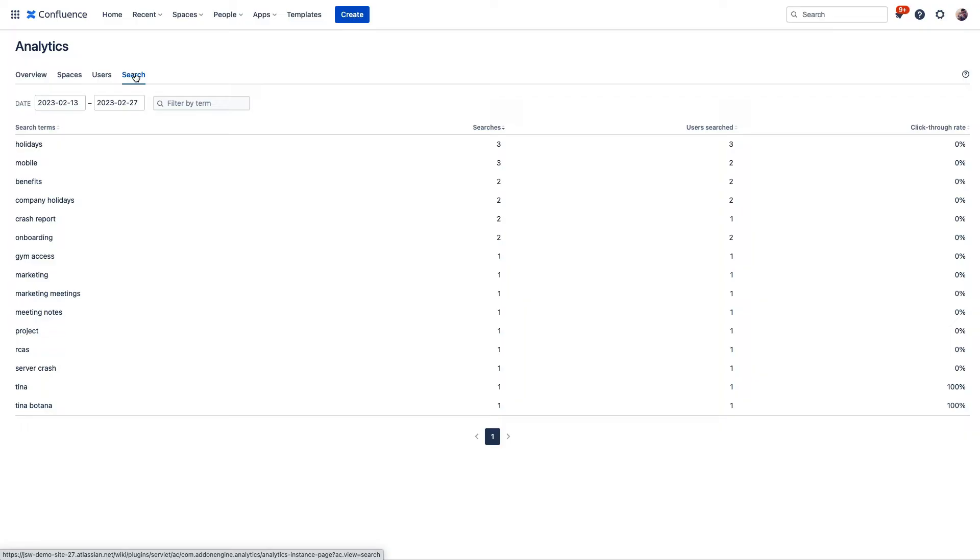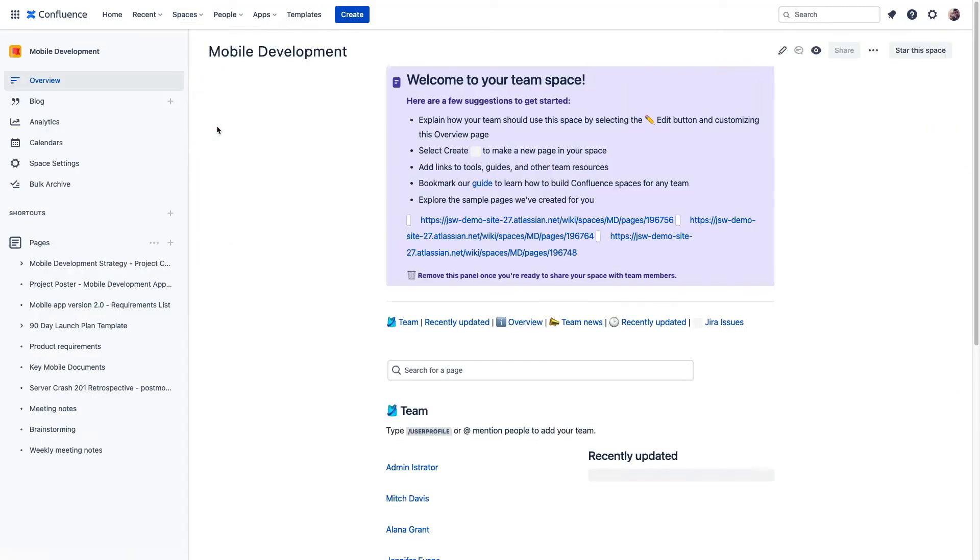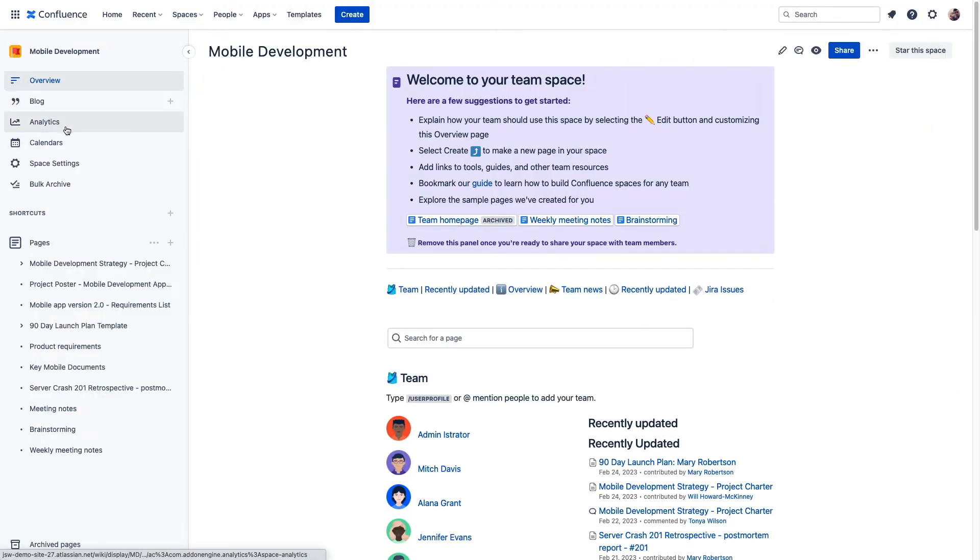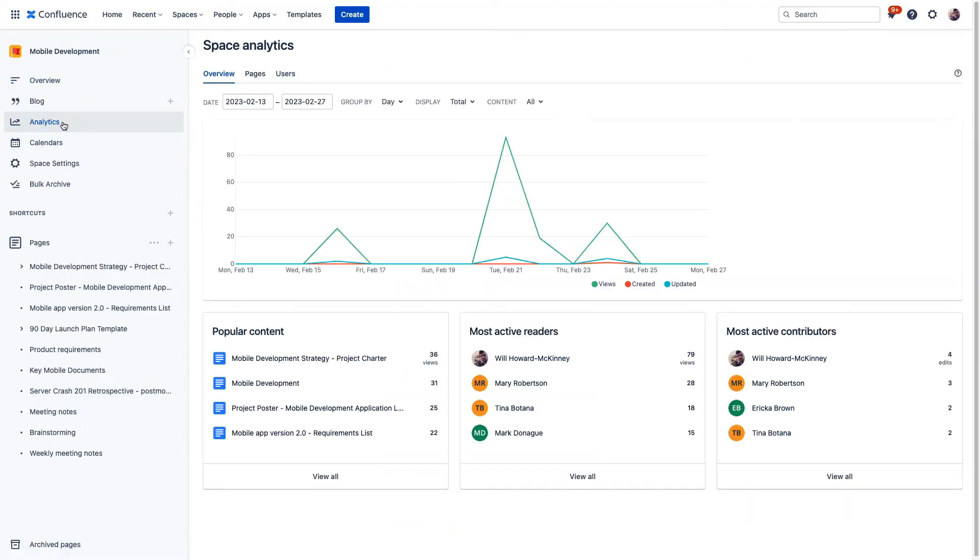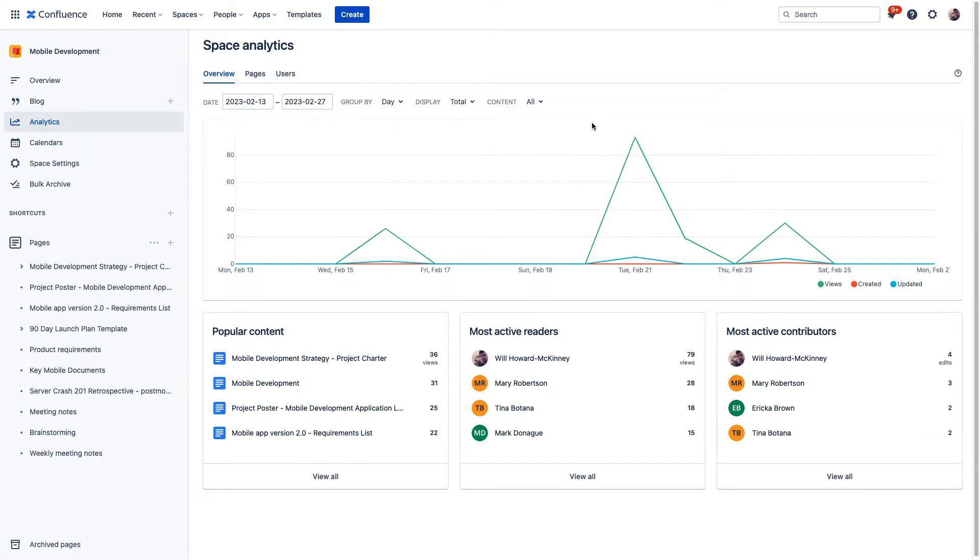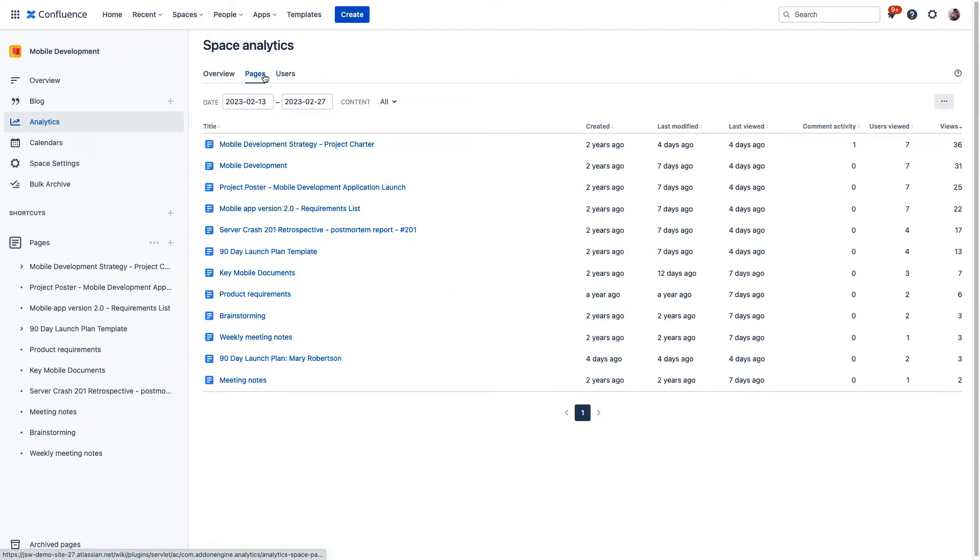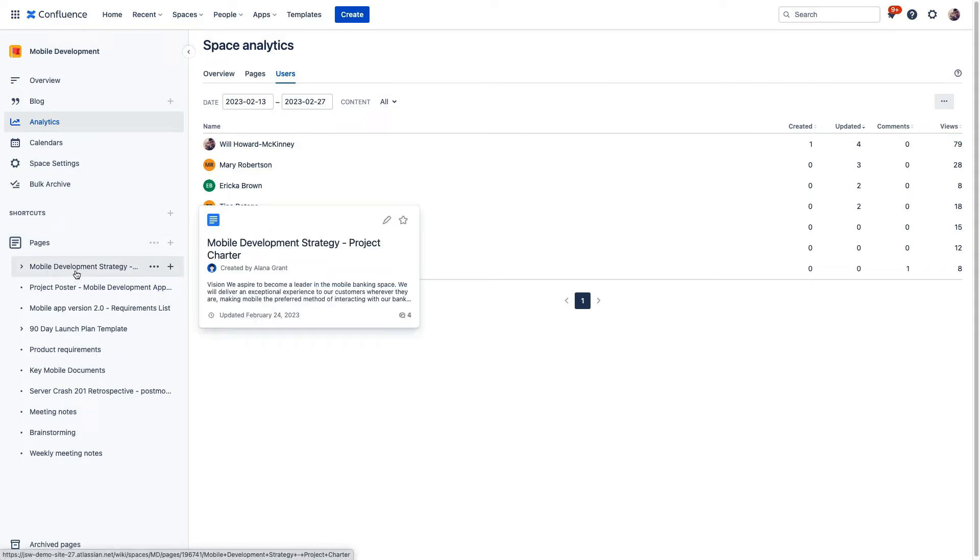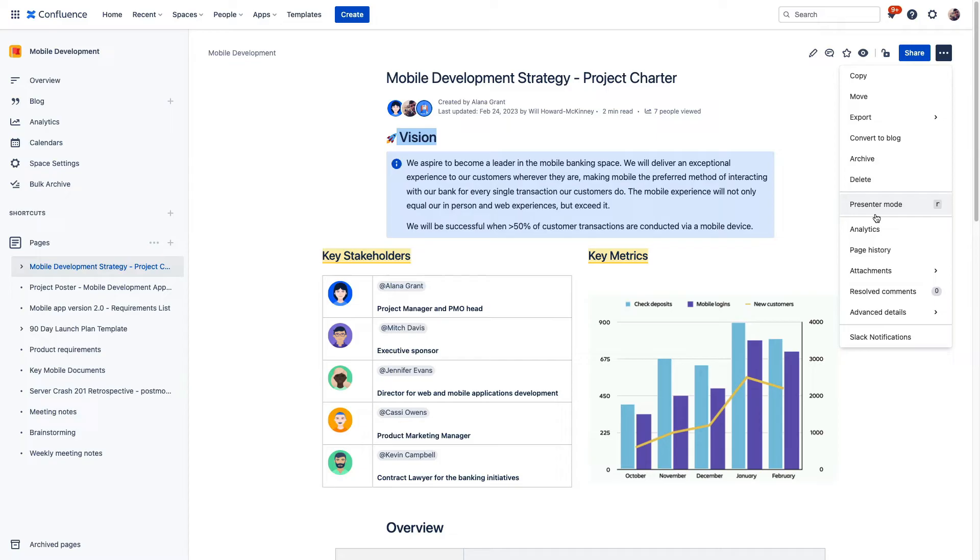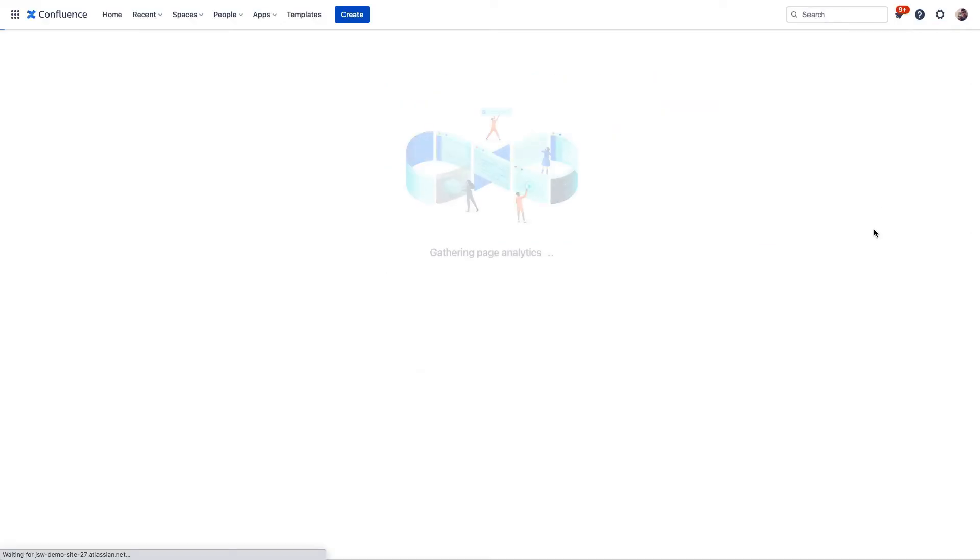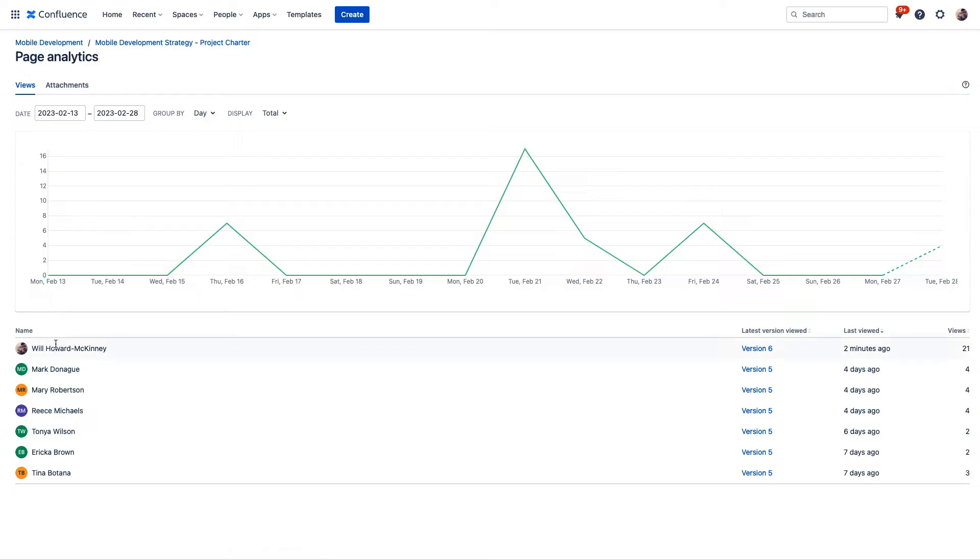Space analytics are similar, just accessed directly in the space itself rather than through that apps menu. If we go into space analytics, we see a similar overview section, just specific to this space. And you can also look at the page activity in the space, as well as user activity. And lastly, let's take a look at page analytics. We're going to go on this page here, and then we'll access page analytics through this menu directly on the page. This is going to show page views, attachments that we have, and it's also going to show user information about who has been here.